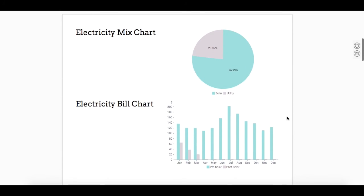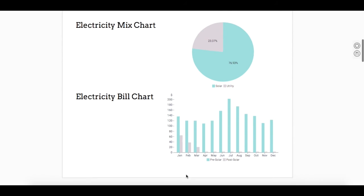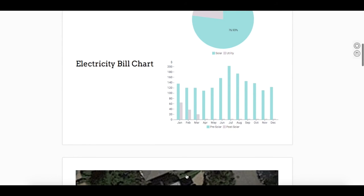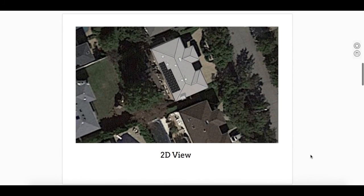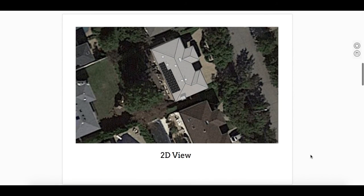If I scroll on down to our charts, you'll notice that the numbers have changed according to the financing option we simulated for this customer. For 2D and 3D views of the system design, they have been populated.